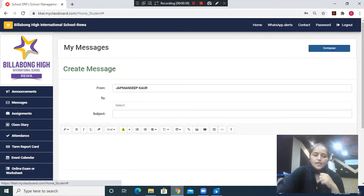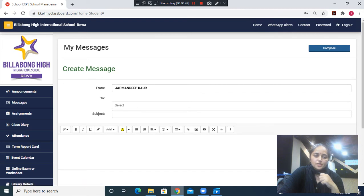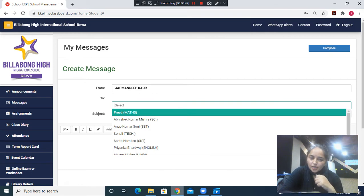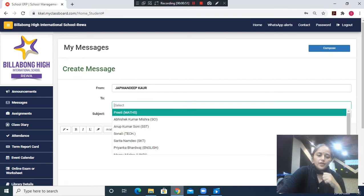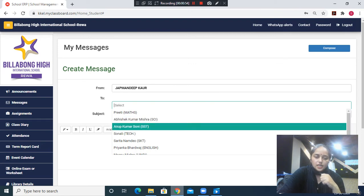Once the child clicks on compose, this is what you will see on your screen: from the child's name, then to. For 'to,' you have to click here, then the child will be able to see the names of all of his teachers. You can choose the teacher's name to whom you want to send the message.